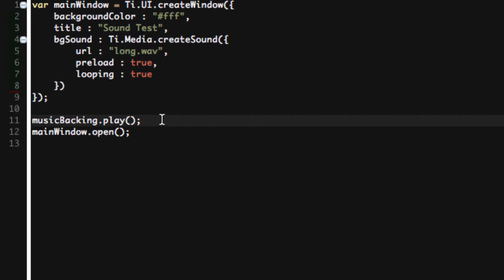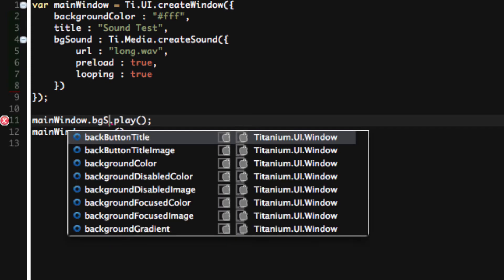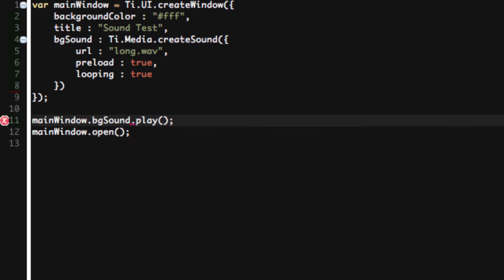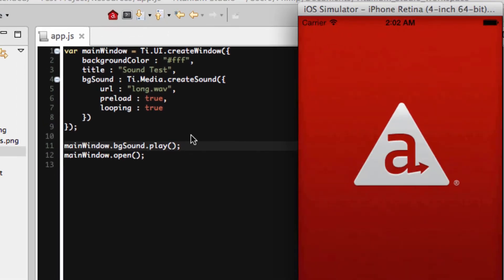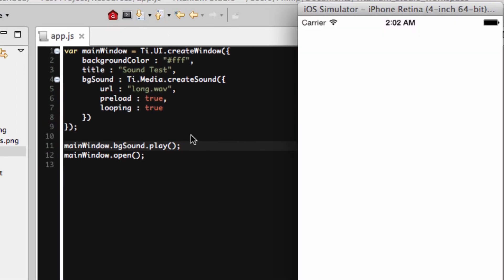We no longer have musicBacking. If we try to run this, it'll fail. So how do we play it? mainWindow.bgSound.play. See how easy that was? And any time that we still have an instance of mainWindow, that will continue to be there. We can still access bgSound. So long as mainWindow never is actually disposed of, we still have access to bgSound. So that's a great way of doing it. Oh, we have sound. So it did work just fine.